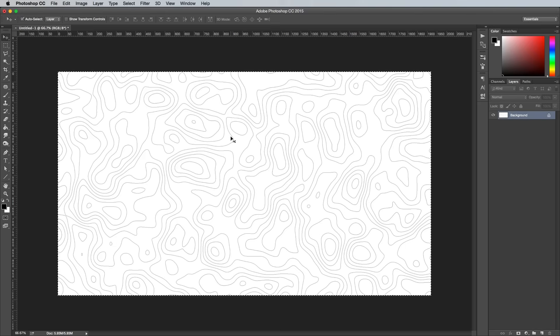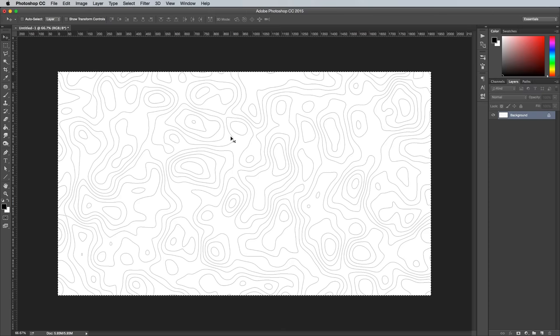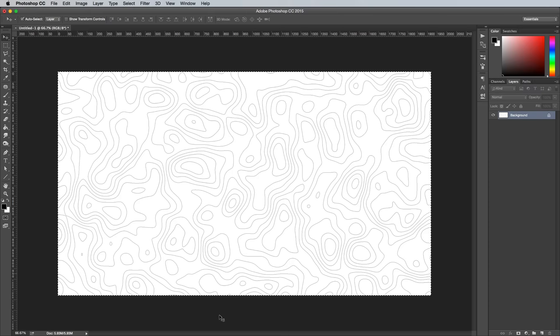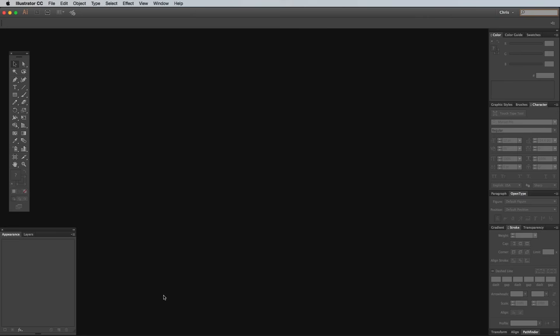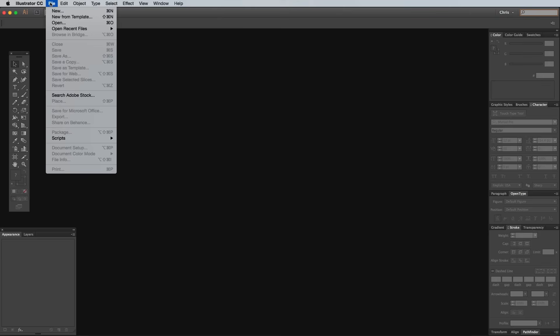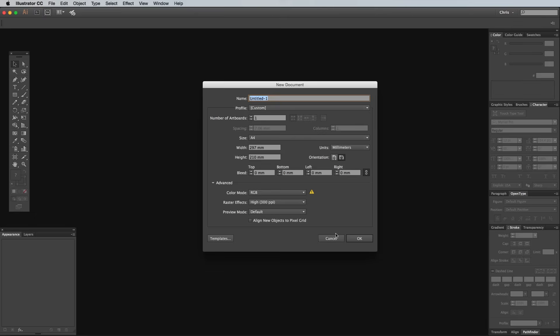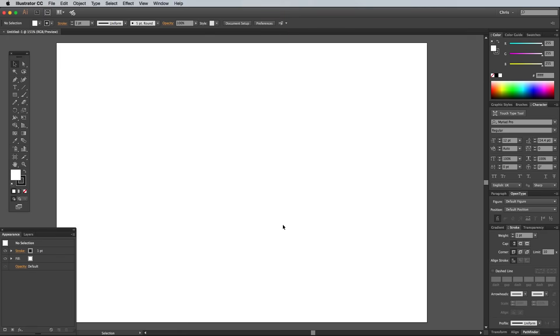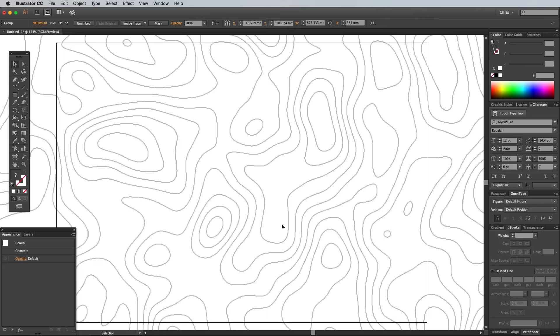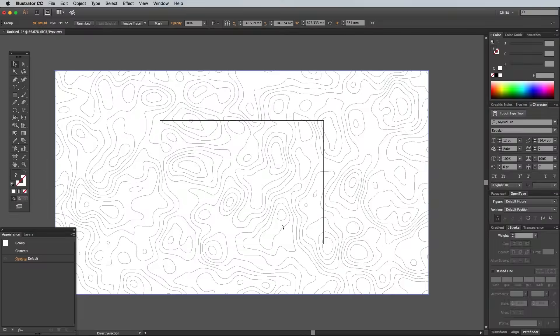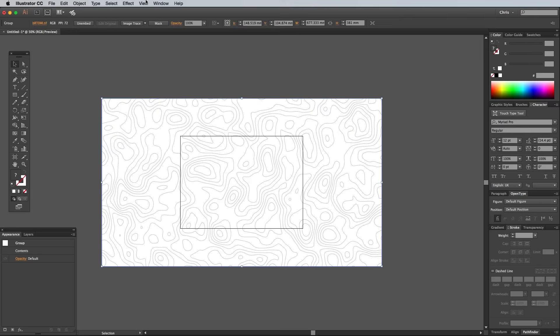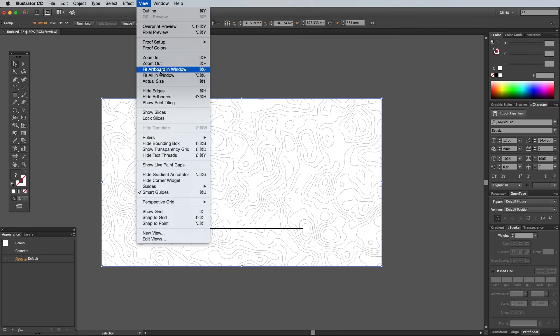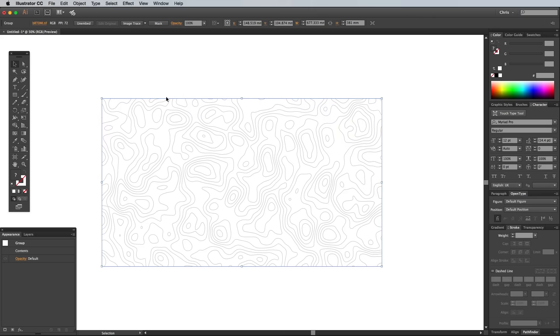Select All with the CMD A shortcut, or CTRL A for Windows, followed by CMD or CTRL C to copy. Open up Adobe Illustrator, create a new document and paste in the raster artwork. It's useful to go to View and Hide Artboards to give yourself a nice full screen work area.